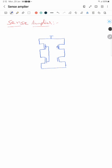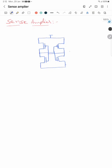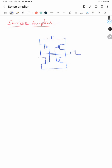This video is mainly about the operation of the sense amplifier, which is used to sense and read the value stored in this cell — either 0 or 1. This is the SRAM cell. We connect the word line here, and VDD and ground are connected as shown. This is our memory cell — it stores either 0 or 1.